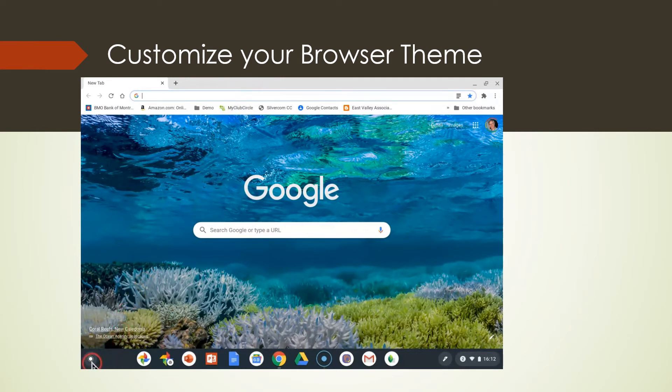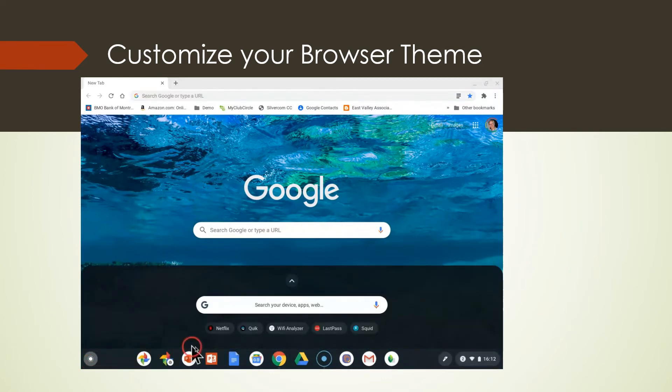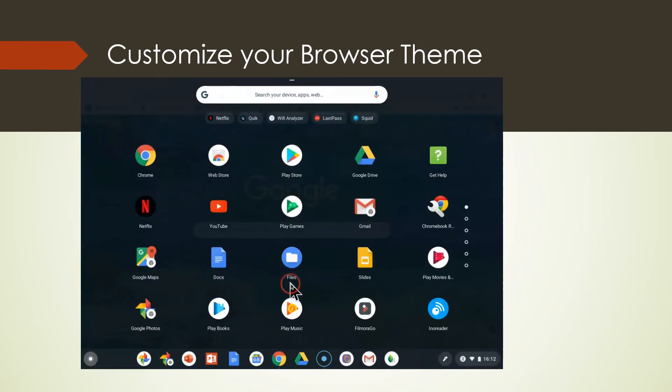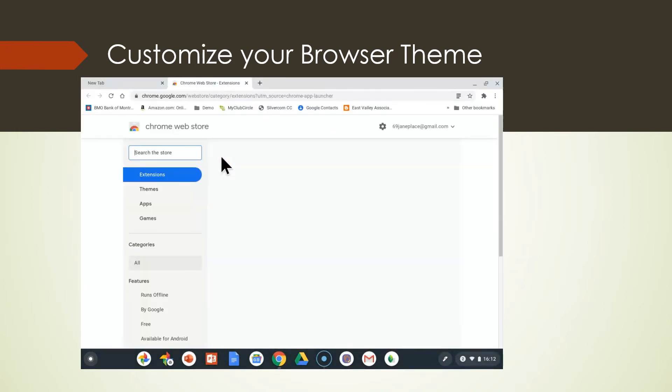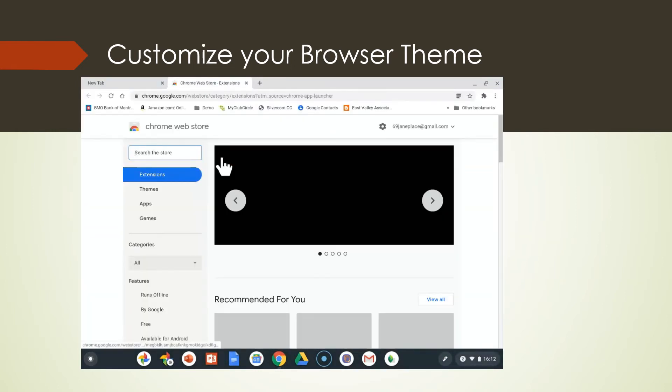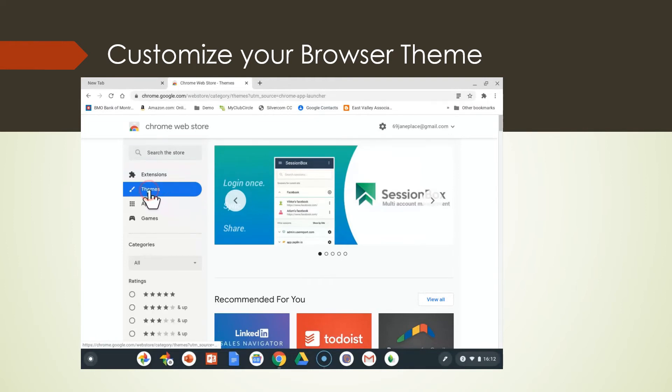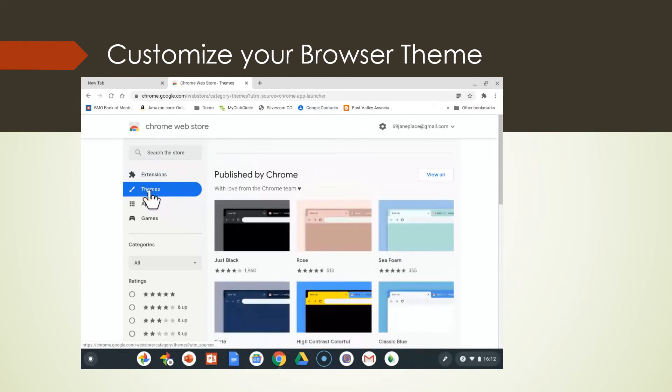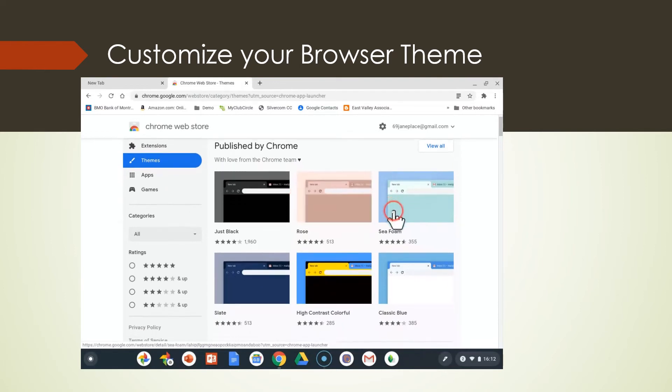So we're going to come down and we're going to go to the Chrome web store. Let's go to the Chrome web store. And we're going to go to themes. Now let's look over here and let's see what the themes are.